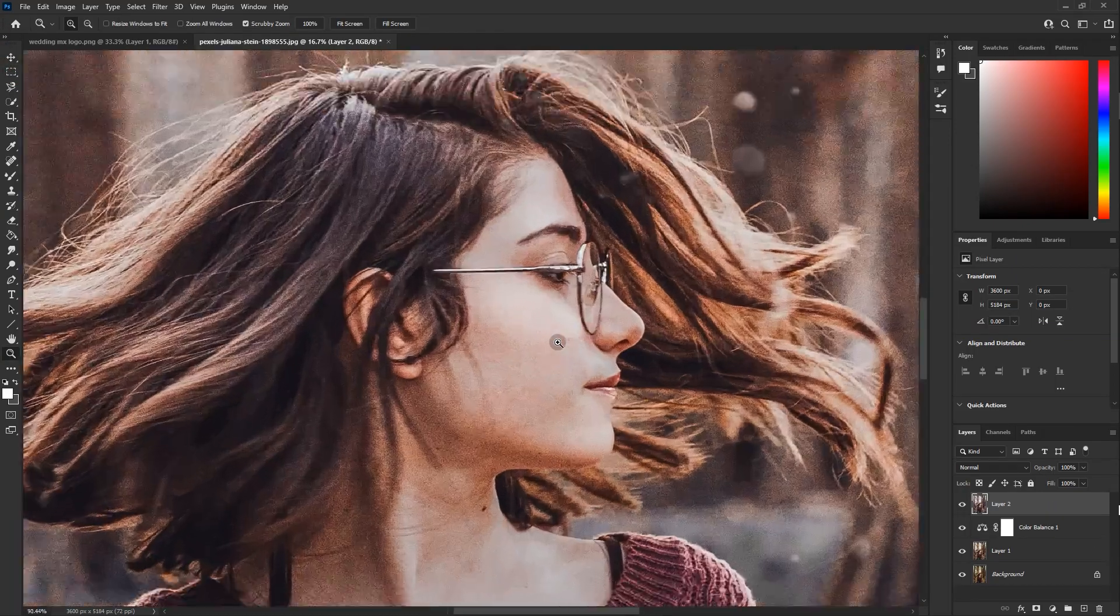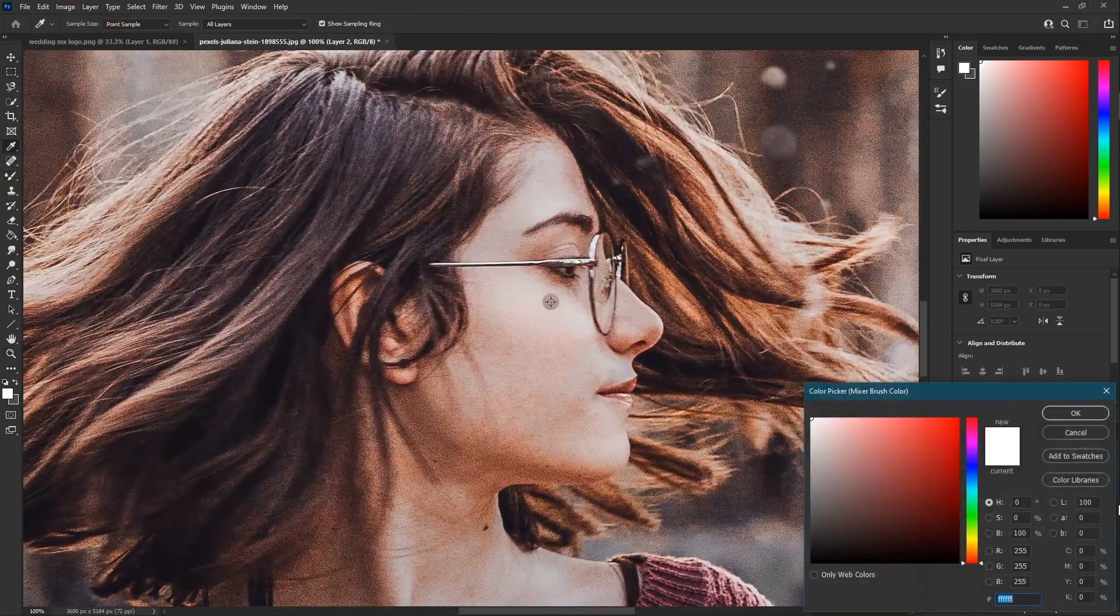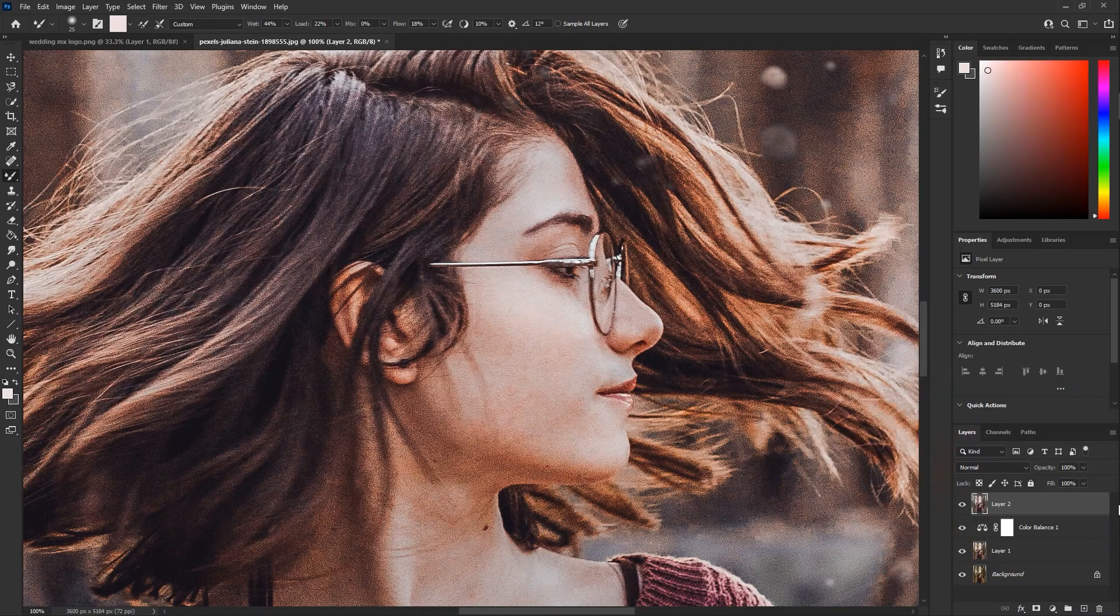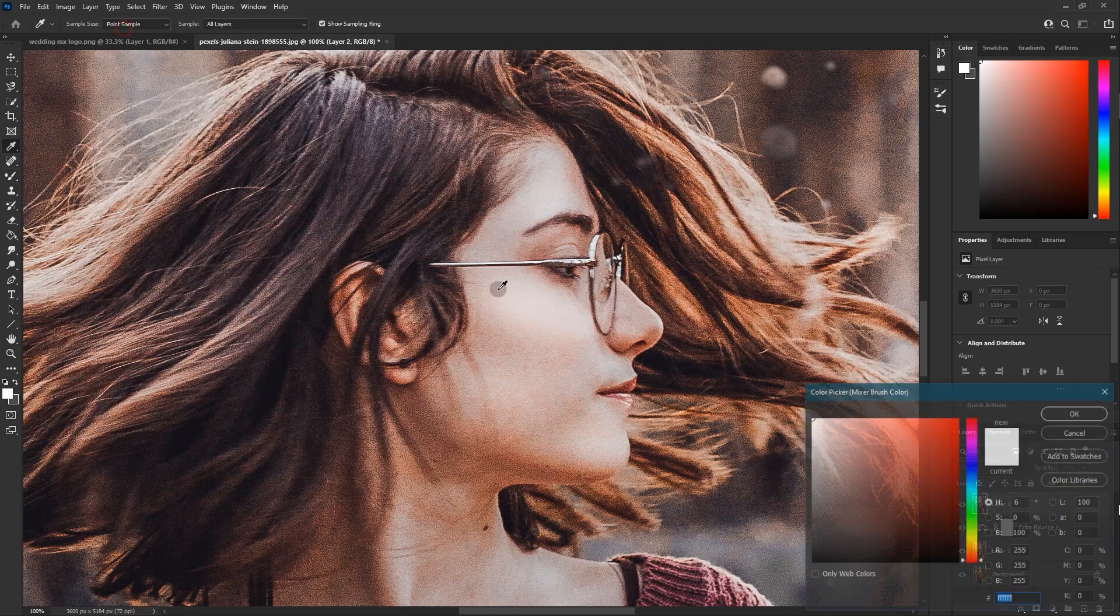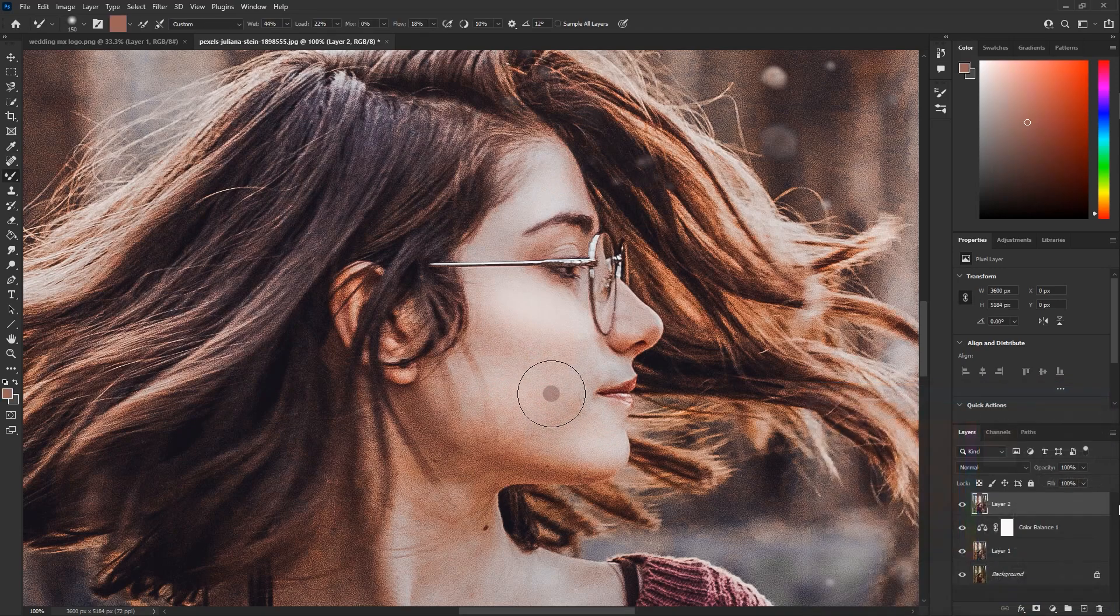Alright, this is a detailed video in which I have showed all the things you need to know about skin retouching and stuff, so I'll give the link for that video in the description if you want to check it out.